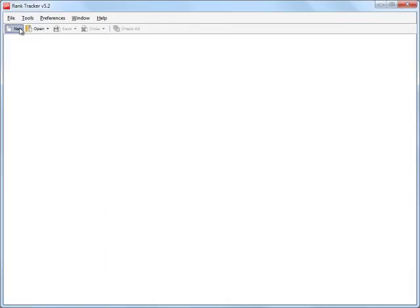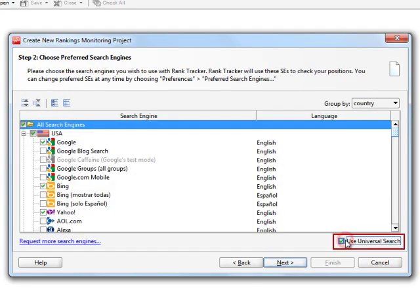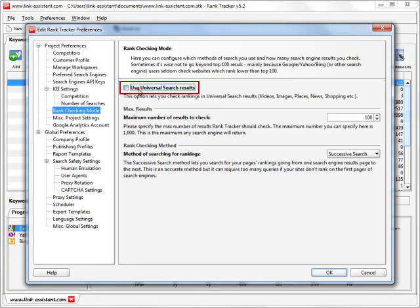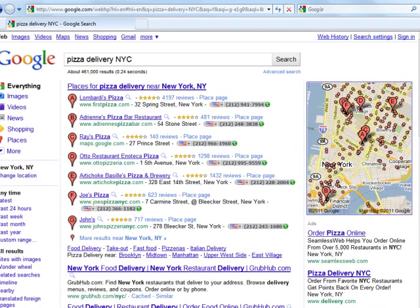To enable Universal Search Results tracking, just click Use Universal Search Results in Choose Preferred Search Engines window when creating a new project, or in Preferences Rank Checking mode for an existing project. Now let's see the feature in action.